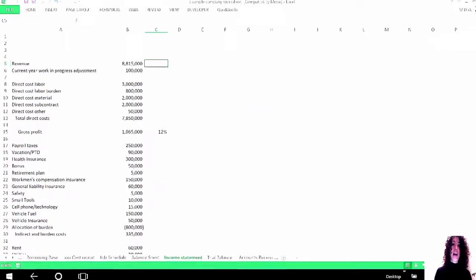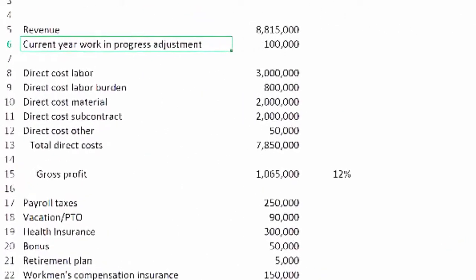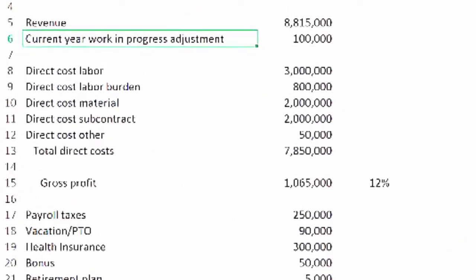I am showing this particular current work in progress adjustment account. You will not typically see that. What I wanted to point out here is typically it is bound up in revenue and you don't see the adjustment.